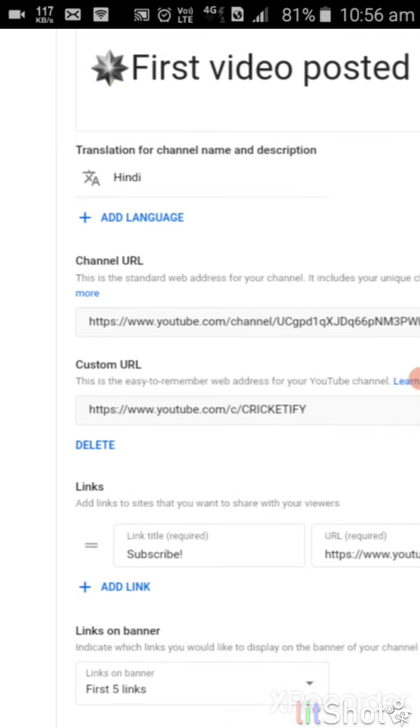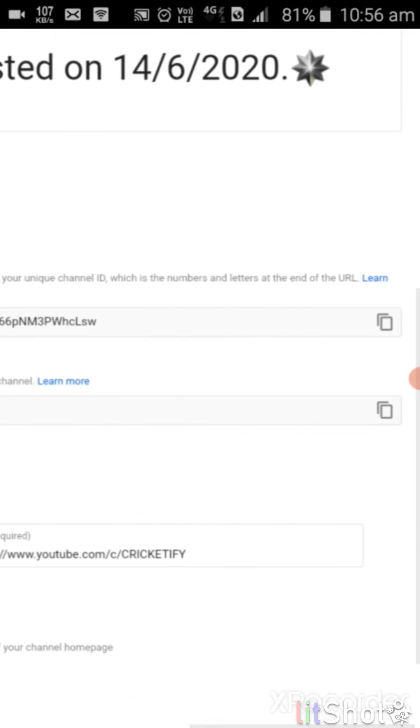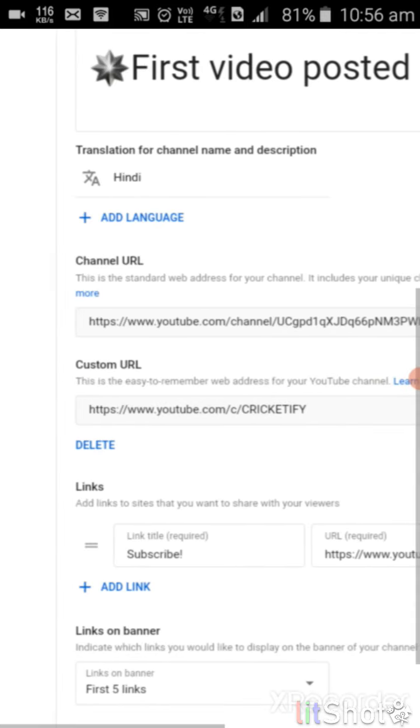If you like this video, comment, share and subscribe to our channel. Bye bye.